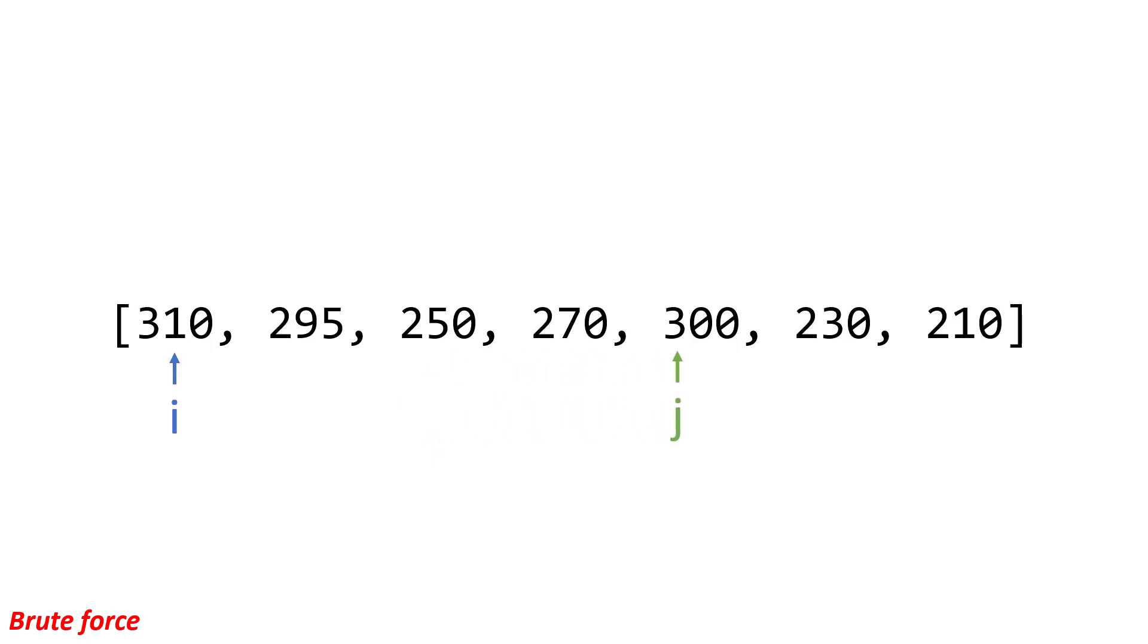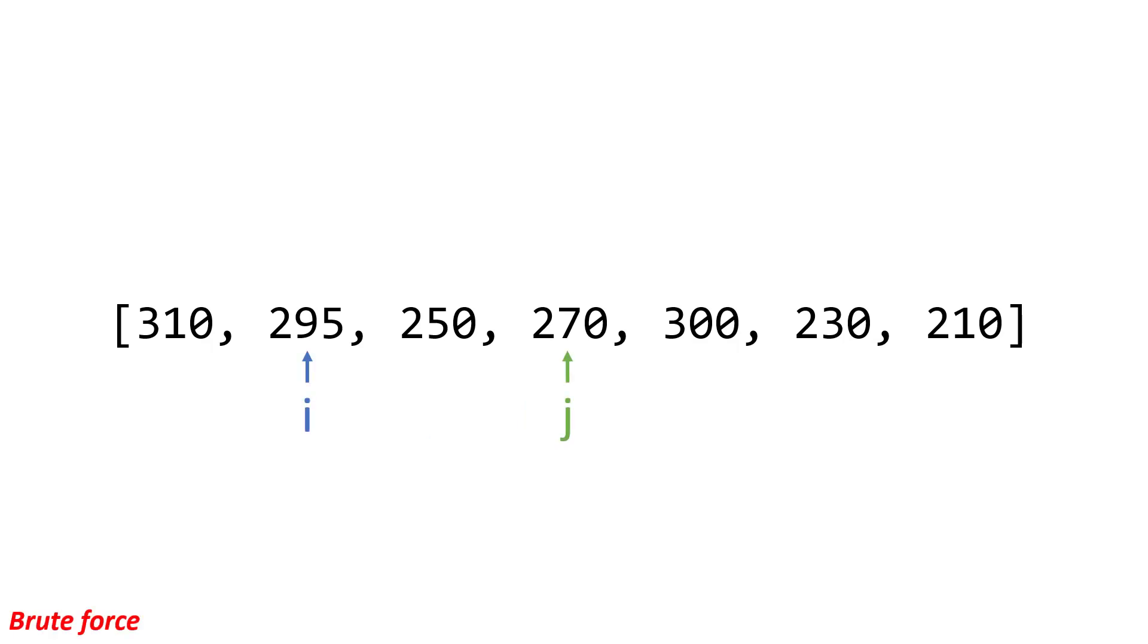So 310 would get checked across every single one. Once we got to the end, then i would go up and then we would check all these combinations, and so on. And we would basically do that process all the way through. And that would give us our max profit. However, like I said, the time complexity is n squared.